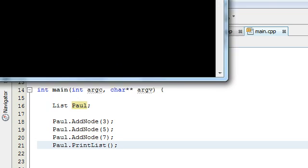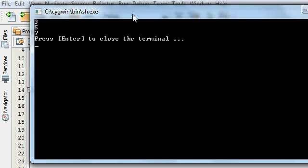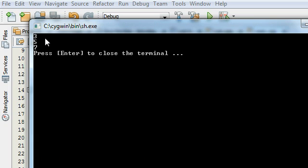Yep, there we go. I've got this external terminal that has the numbers 3, 5, 7. So the addNode function is working properly.